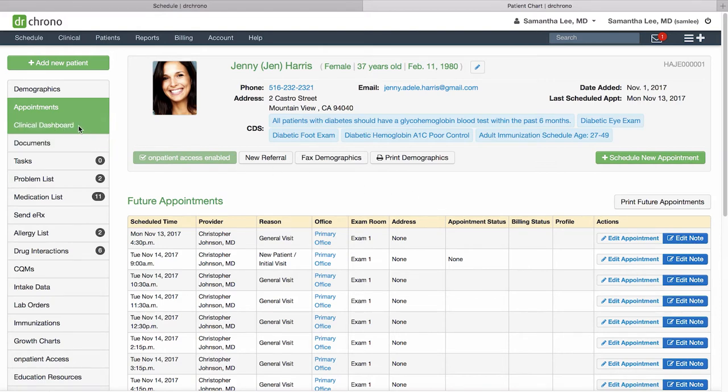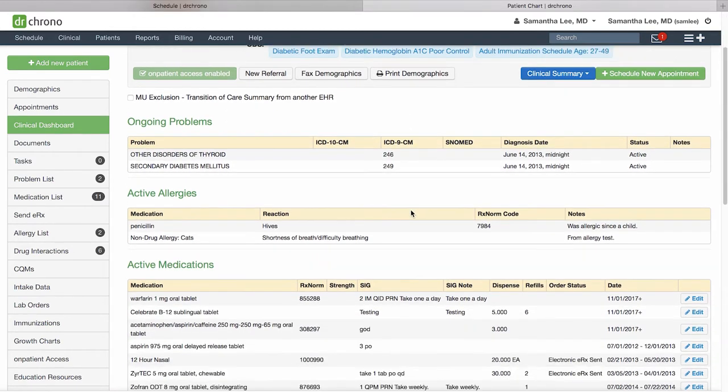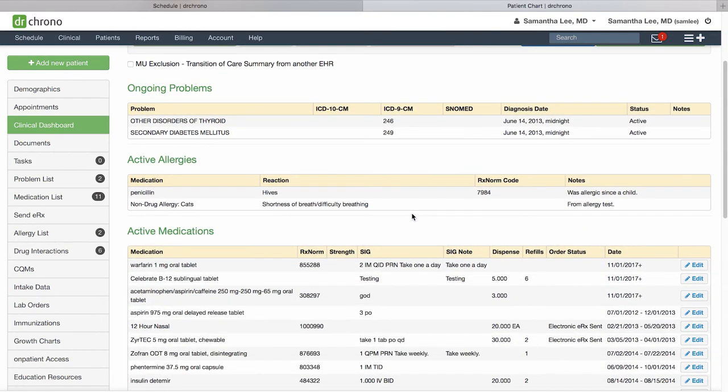The clinical dashboard will give you a quick snapshot overview of ongoing problems, allergies, and medications for this patient.